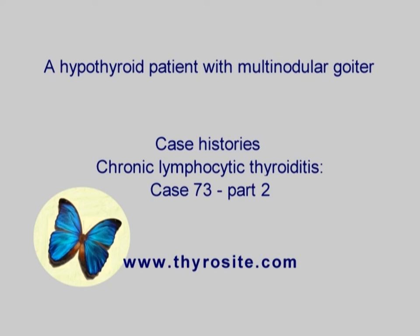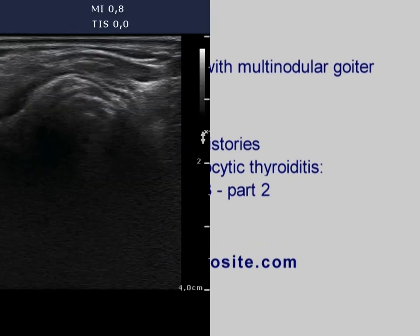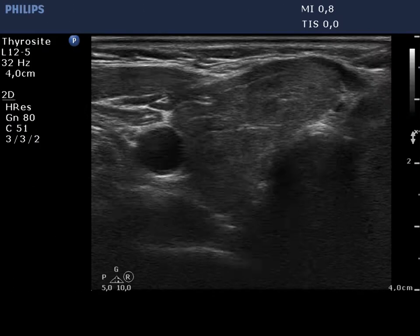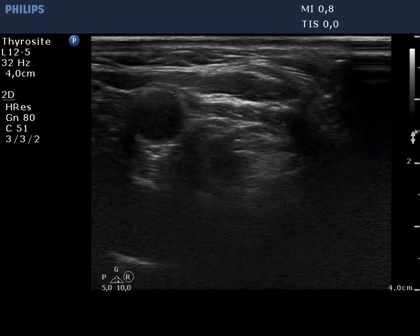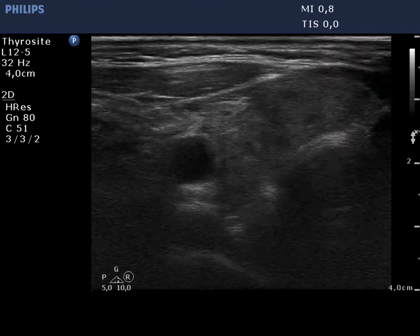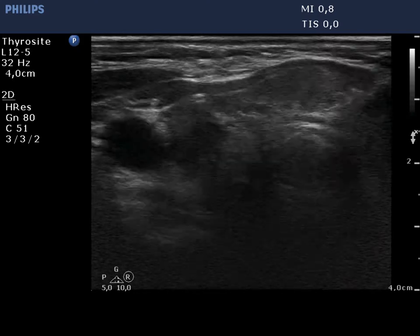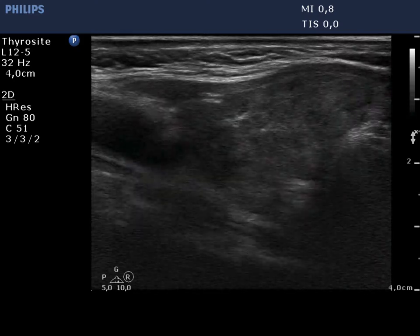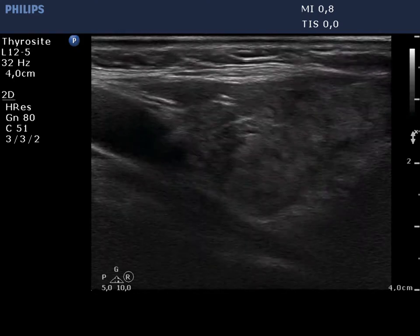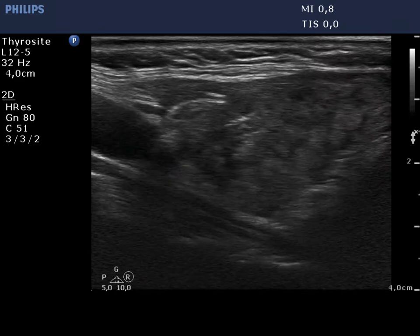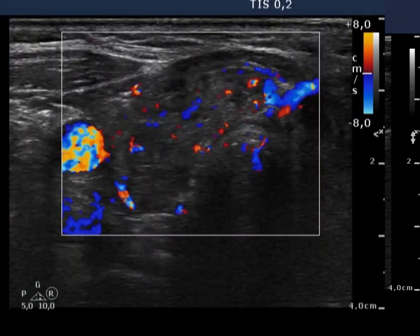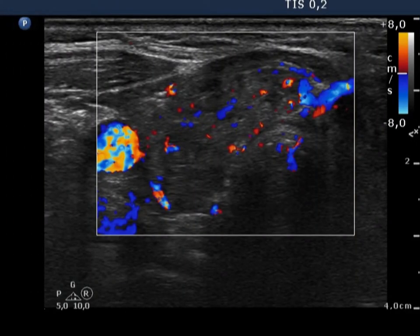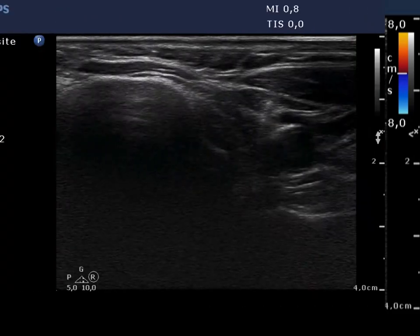The thyroid presents the so-called micronodular or pseudolobular pattern of Hashimoto's thyroiditis. Small echonormal areas with a maximal diameter of 5 to 15 mm are found in a hypoechoic background. The vascularization is not specific.